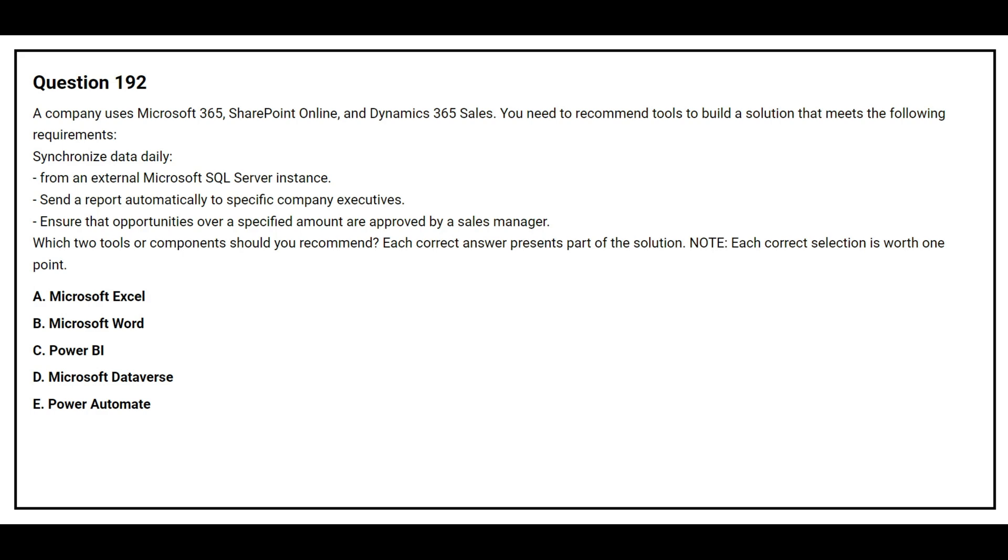Option A, Microsoft Excel. Option B, Microsoft Word. Option C, Power BI. Option D, Microsoft Dataverse. Option E, Power Automate. The correct answers are option C, Power BI, and option E, Power Automate.